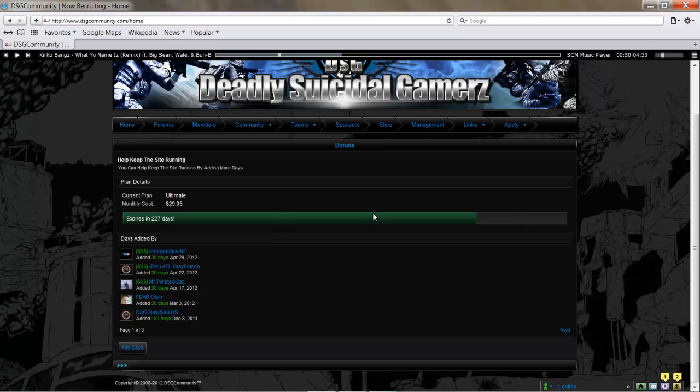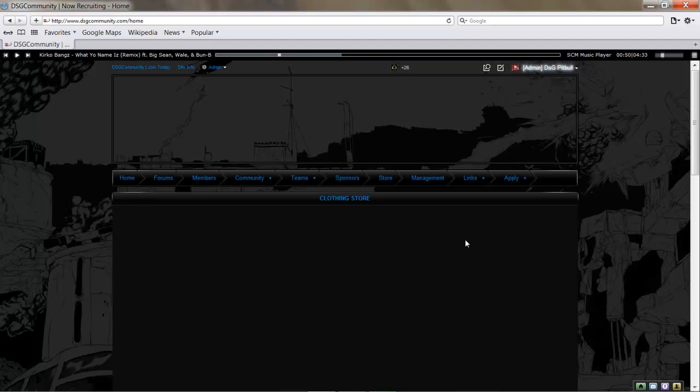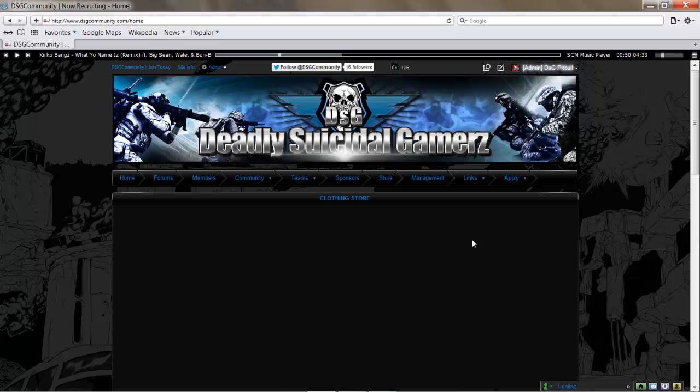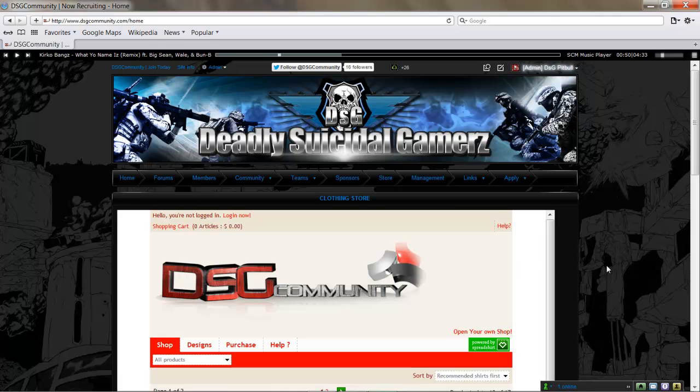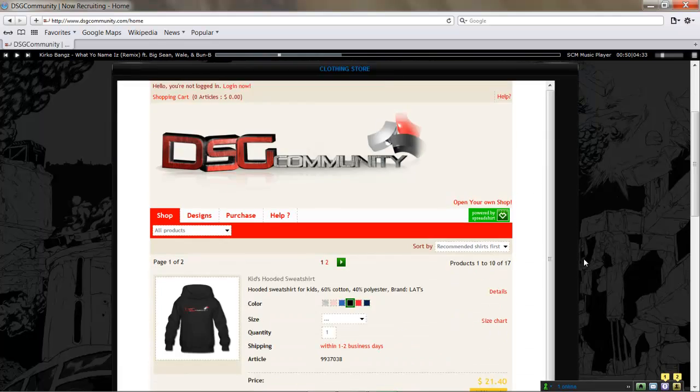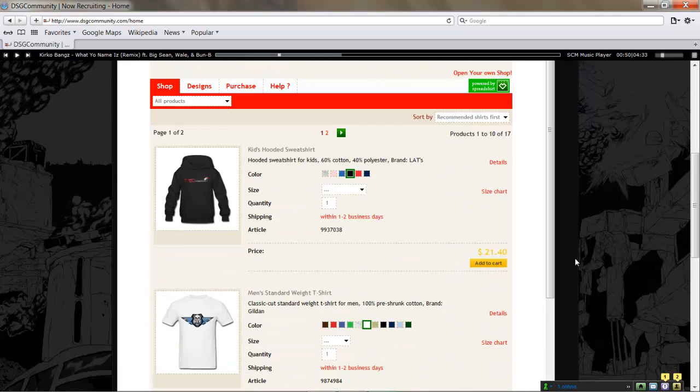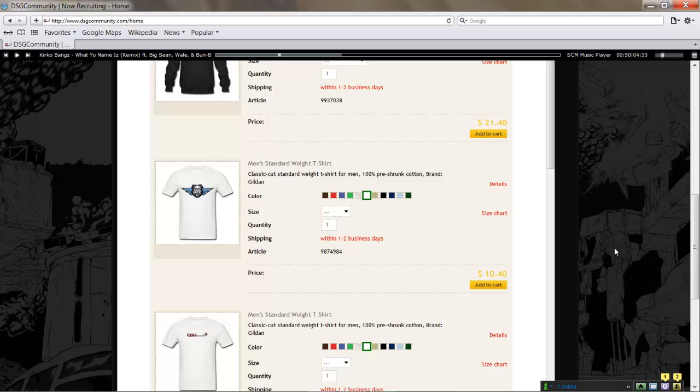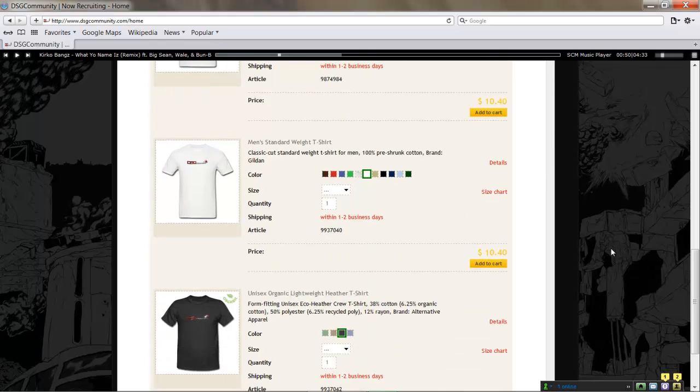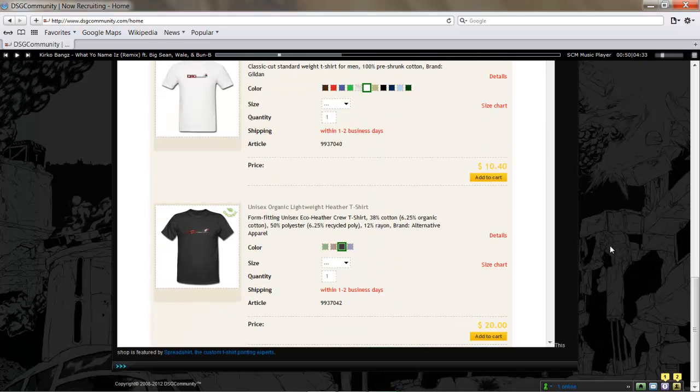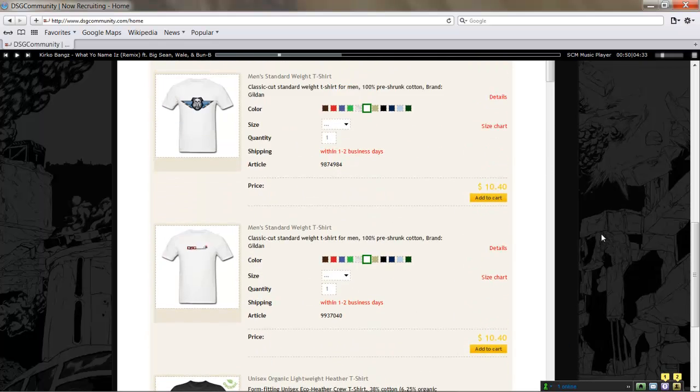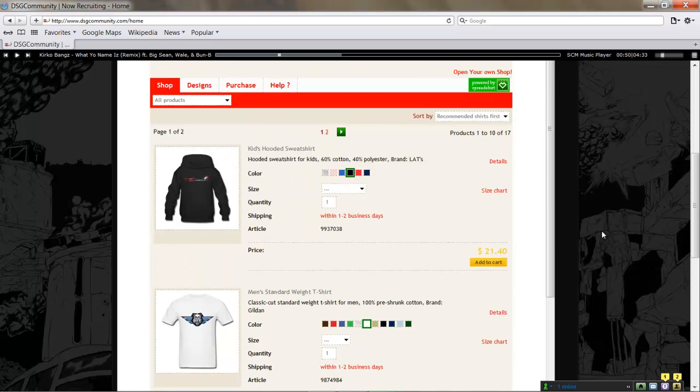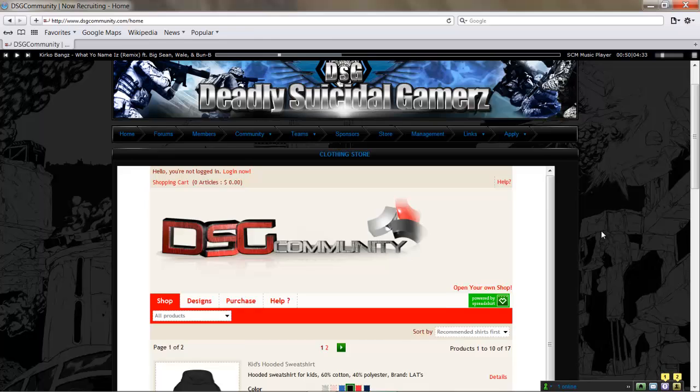As well, another little cool thing: we've got a little DSG store with customized DSG merchandise. If you're interested in getting yourself a DSG t-shirt or sweatshirt, hit it up, check it out.